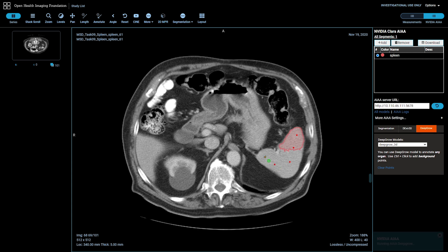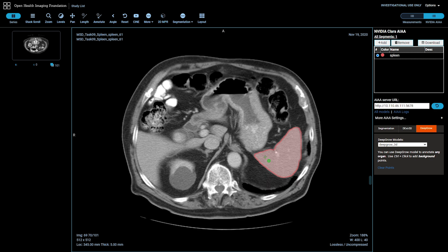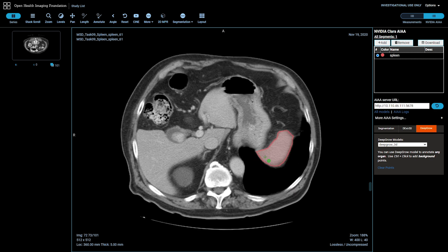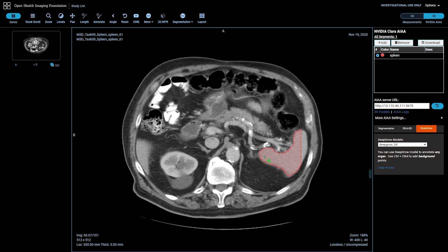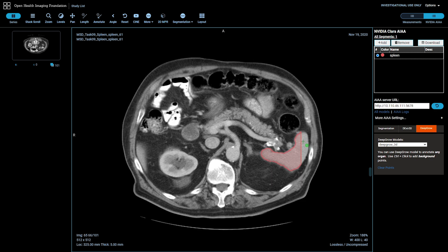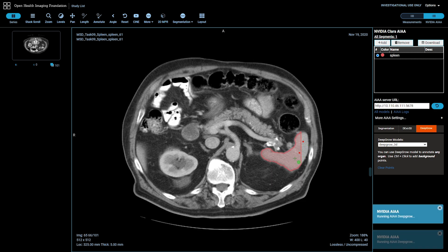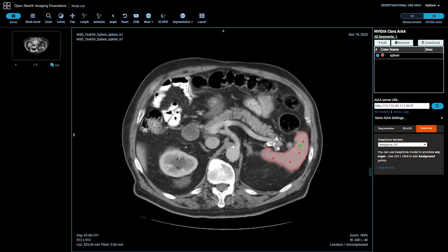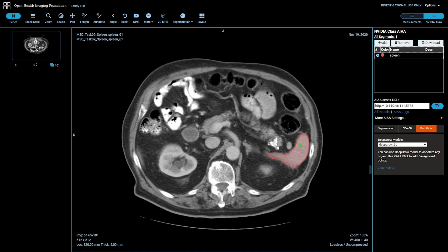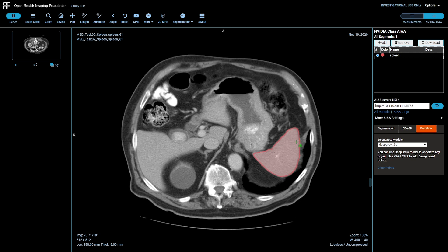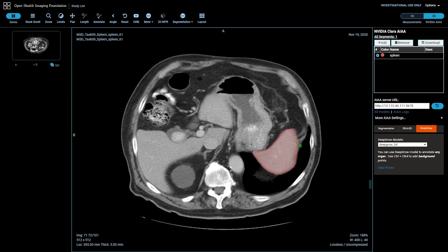Third, an upgraded version of our Deep Grow model that now gives you the ability to segment an organ in 3D with just a few clicks across the volume. If you're looking to enhance its accuracy, we've also included a training pipeline to help you fine-tune your own organ-specific Deep Grow 3D model.